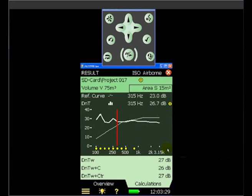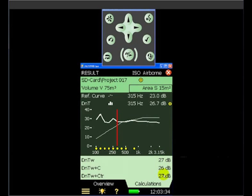So here's our DNTW 27, DNTW plus C of 26, and a DNTW plus CTR of 27.